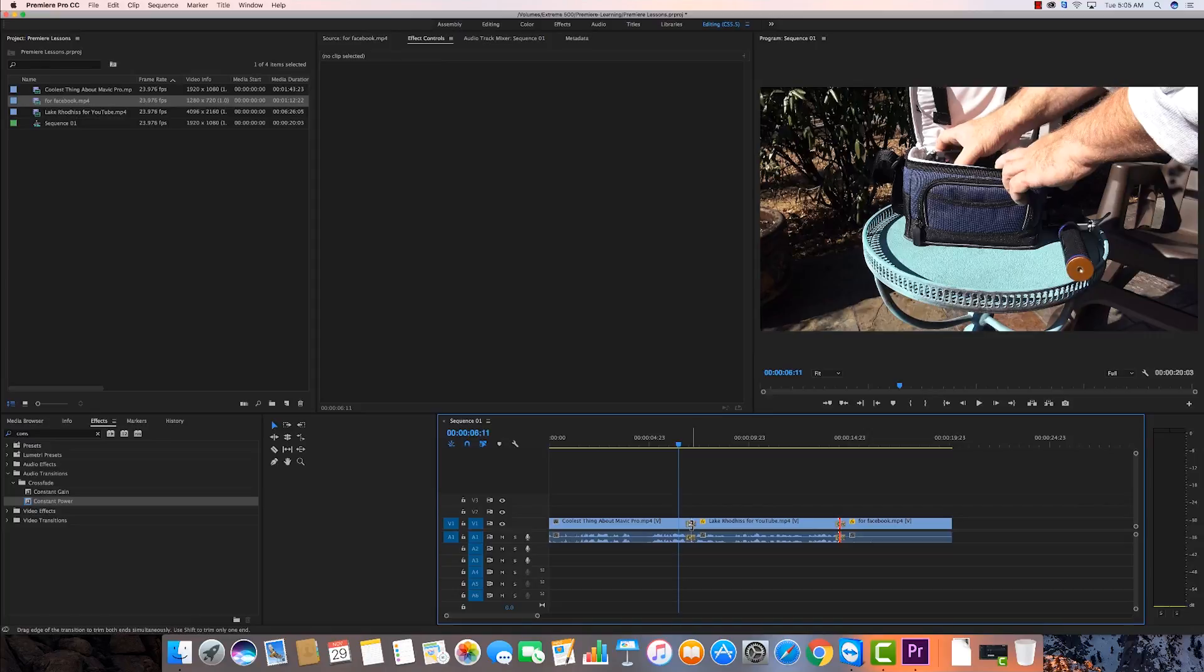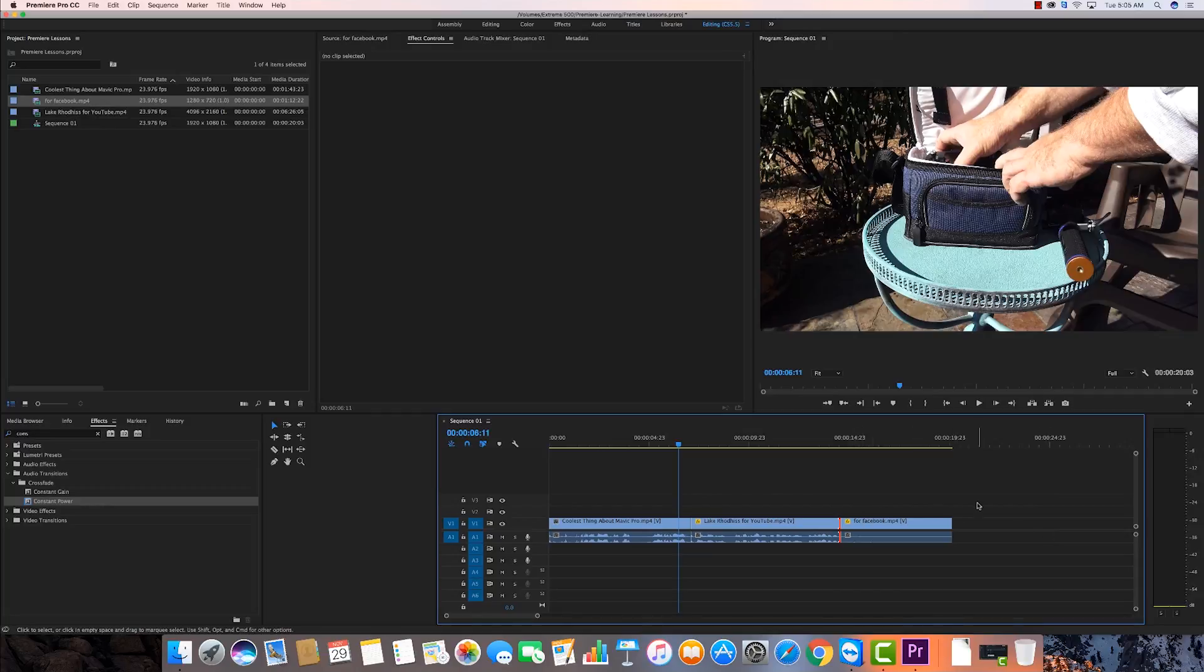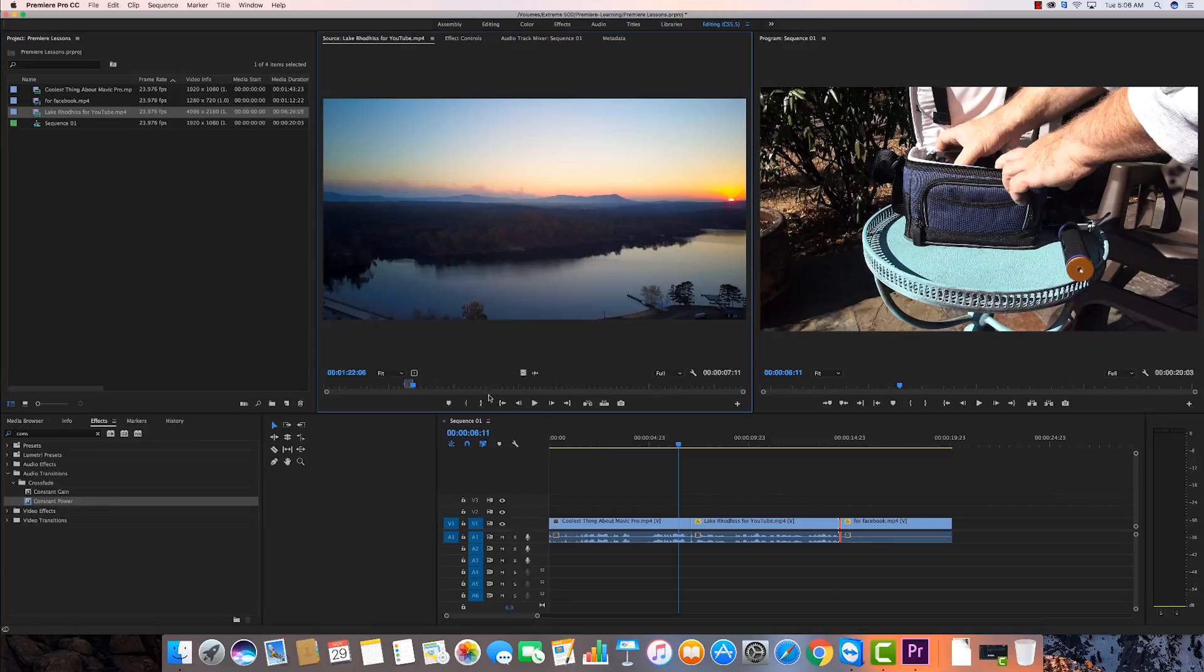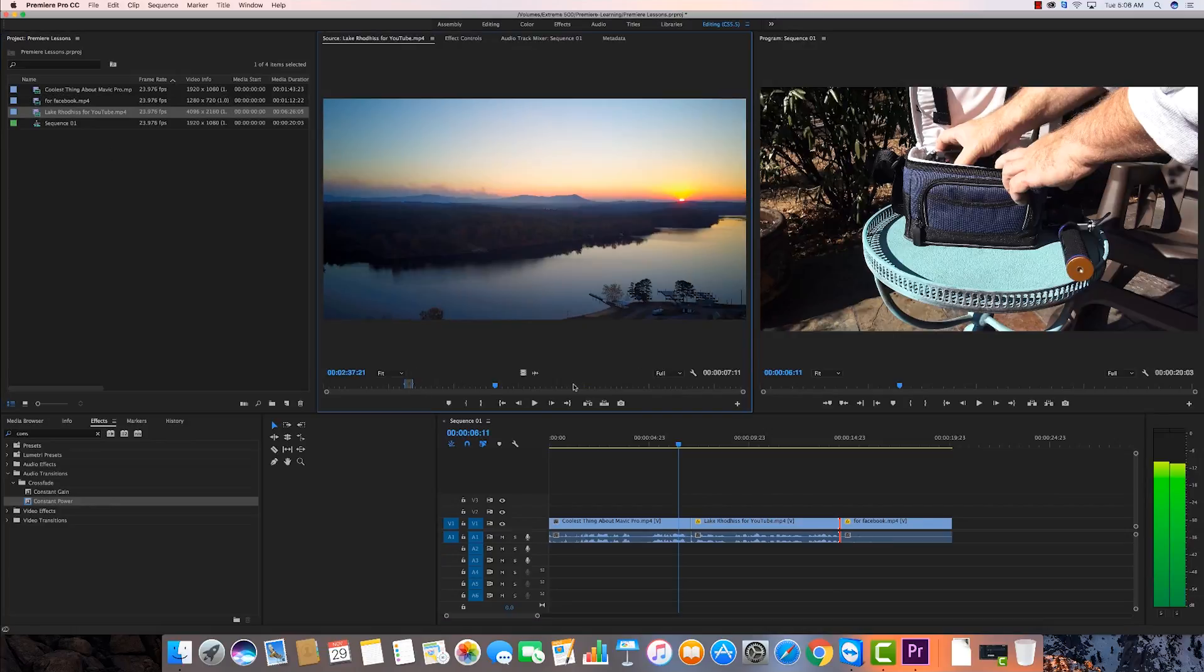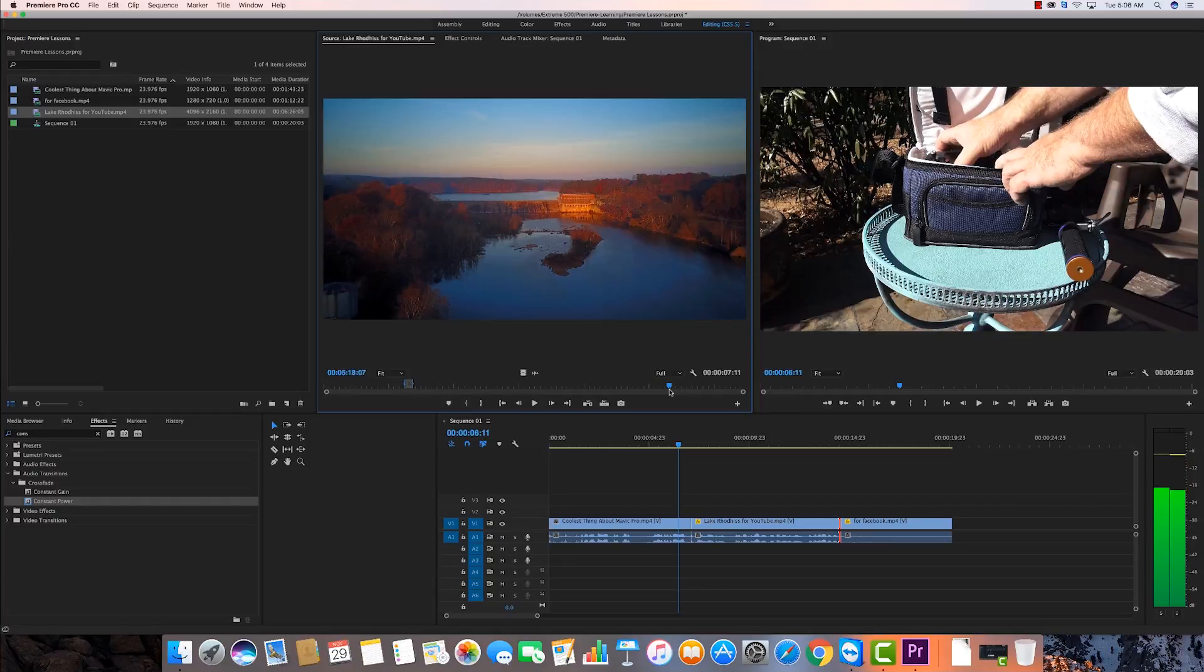All right. Let me undo all. I'm going to do command Z or control Z. We'll undo that. Command Z again, we'll undo that. So now let's say I have 50 clips here and I want to do that to all of them. Now, I only have three clips here. We can put another one in here if we want to. Let's go back to Lake Road Hiss for YouTube. Let's go over here. There's an arrow. Let's show the dam here.